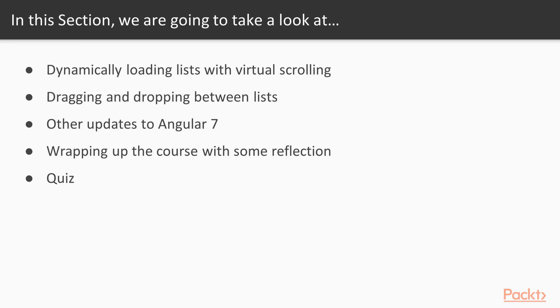Then we'll look at other new features of Angular 7, such as the splitting of Angular core, the new ng compiler, and CLI prompts. In the final video we're going to reflect on the course and go through what we've learned, then finish up with the quiz.